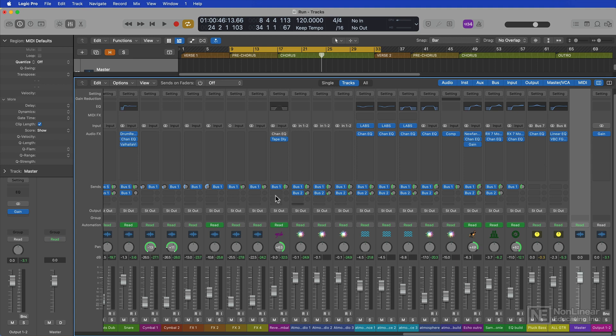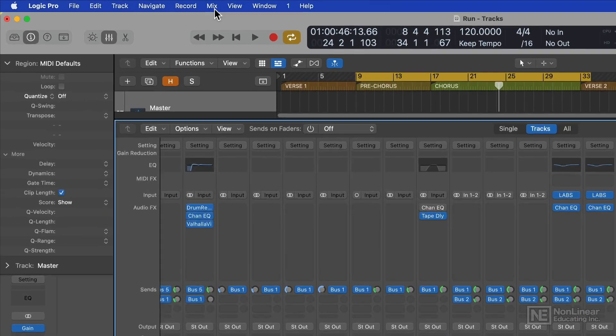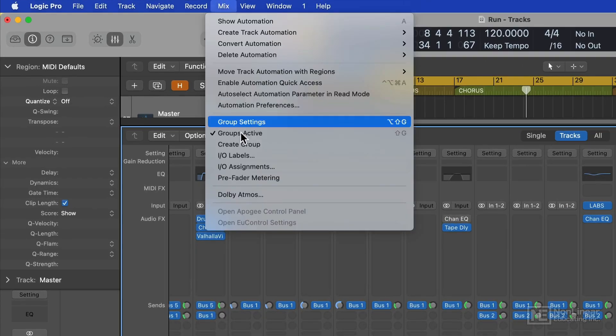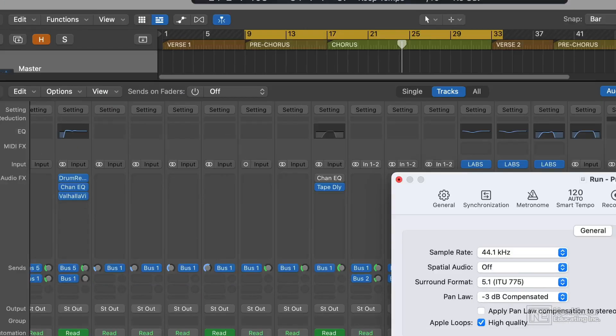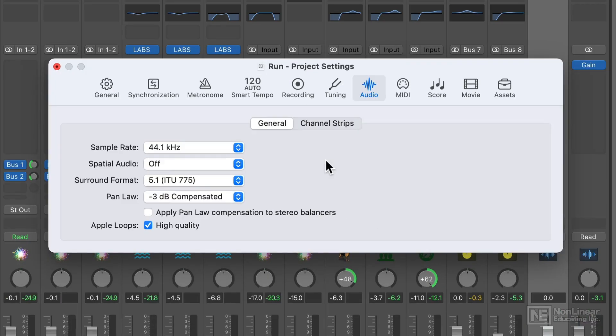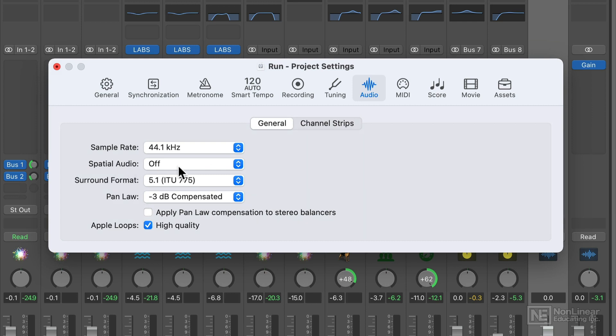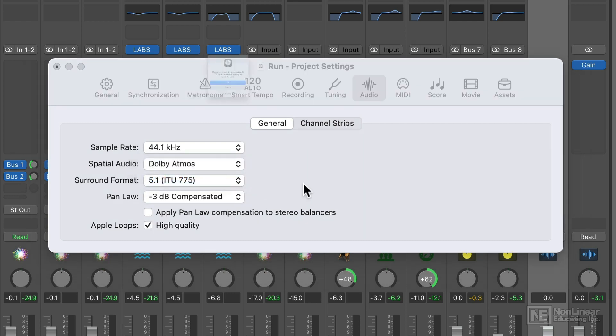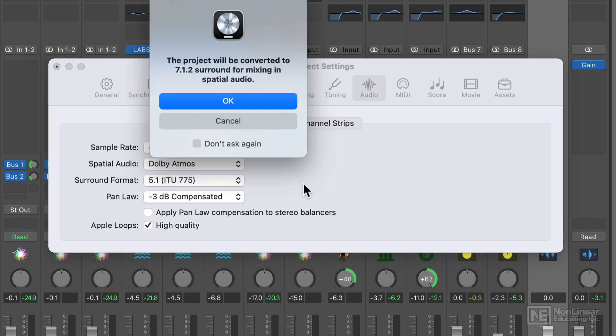To do this, simply go up to Mix, go down to Dolby Atmos, and this will bring up the same audio project settings dialog I demonstrated in the previous video. And here you can change the spatial audio format from off to Dolby Atmos. And once again, this will convert to 7.1.2.